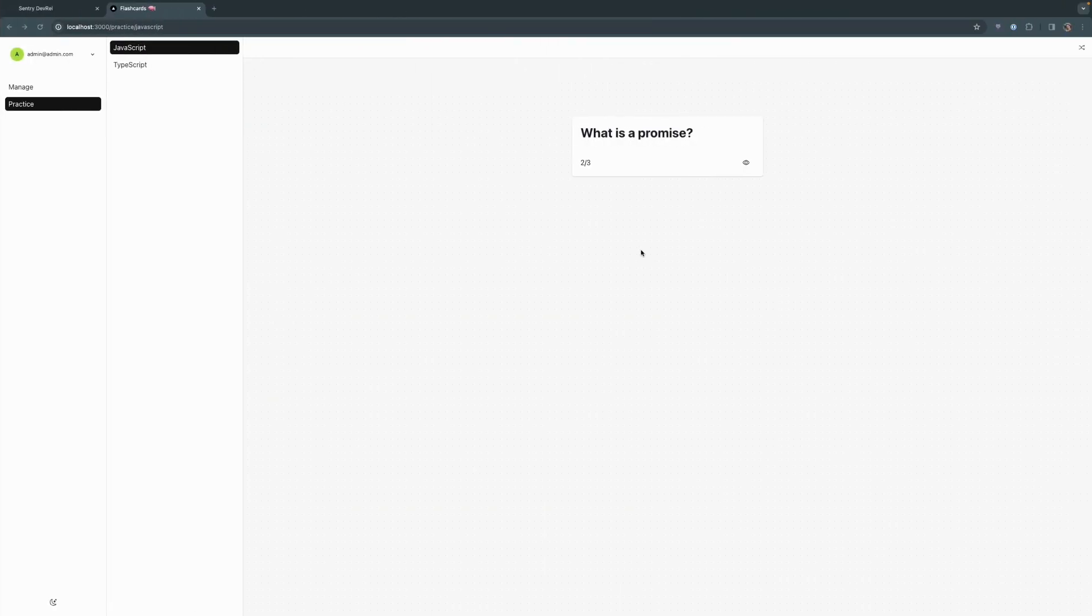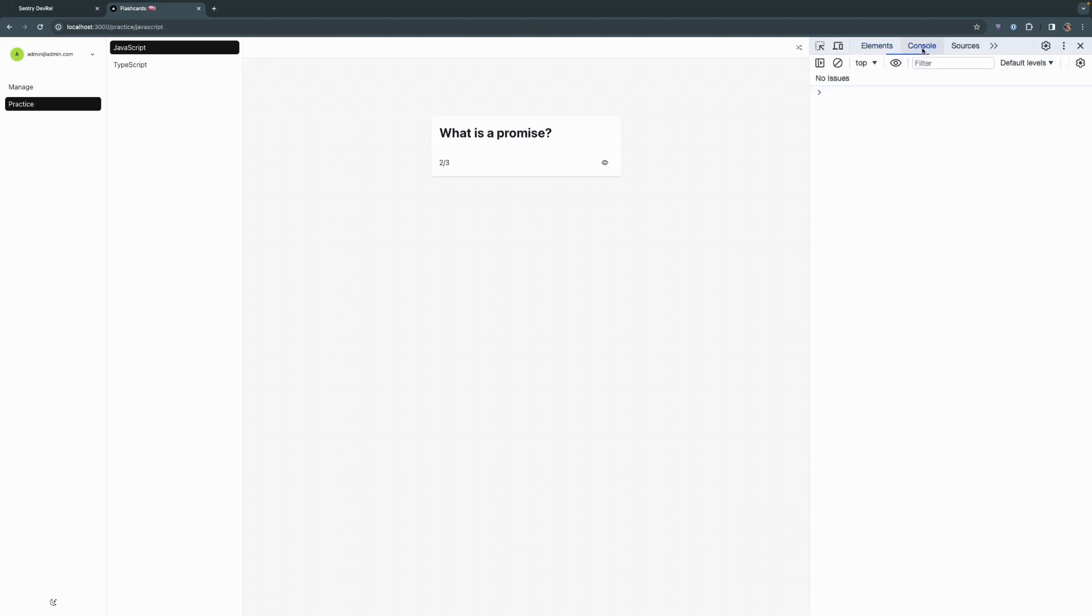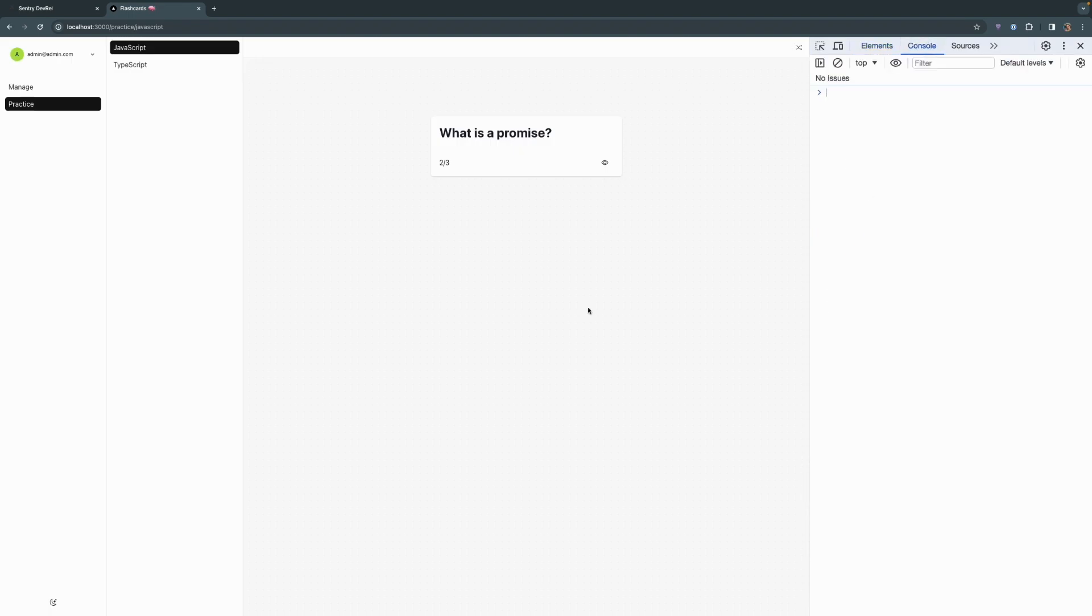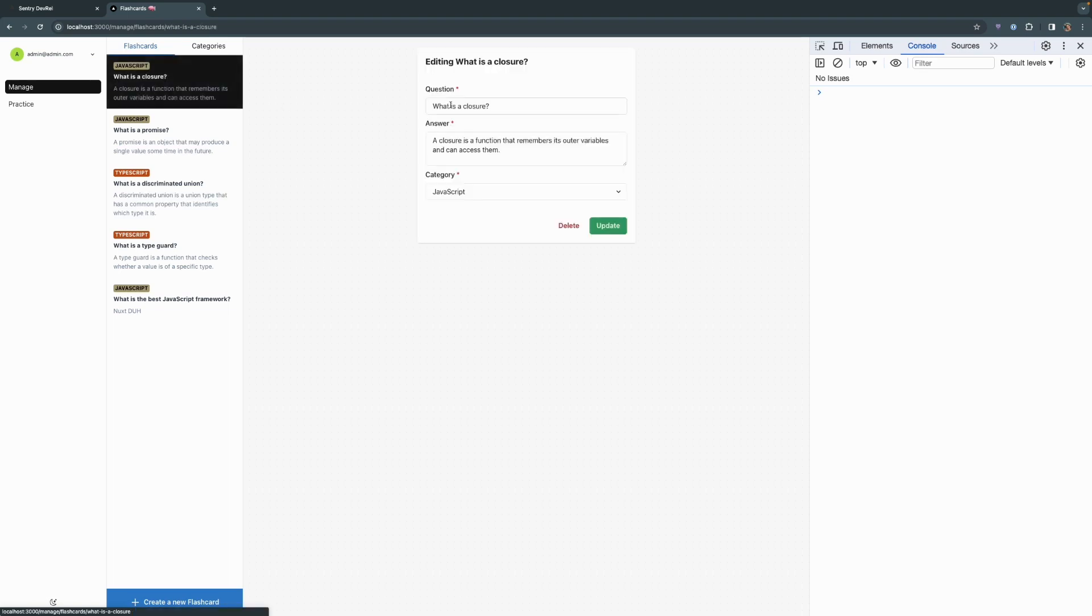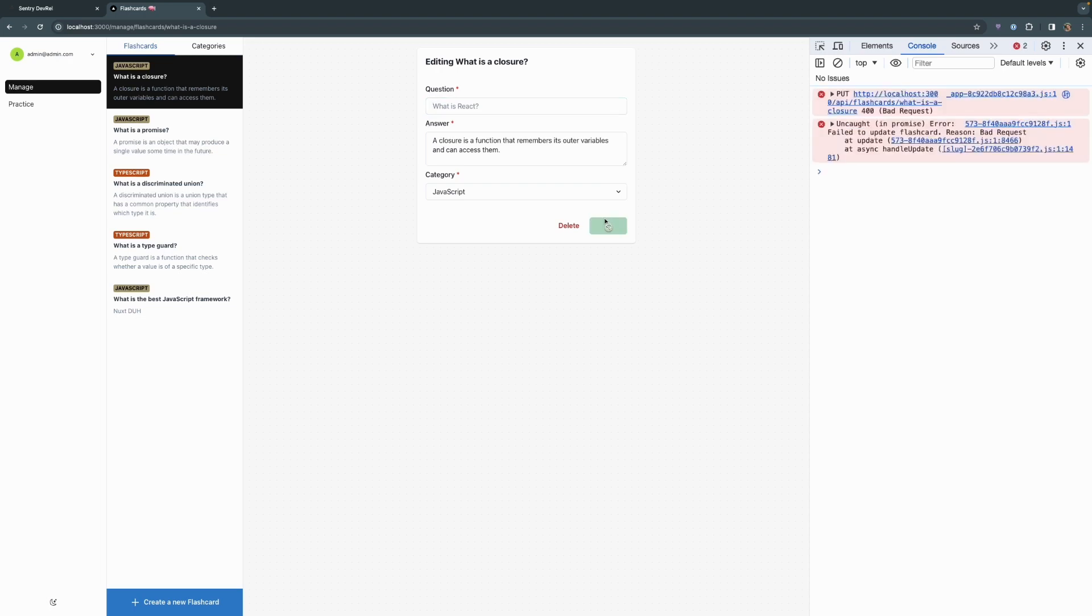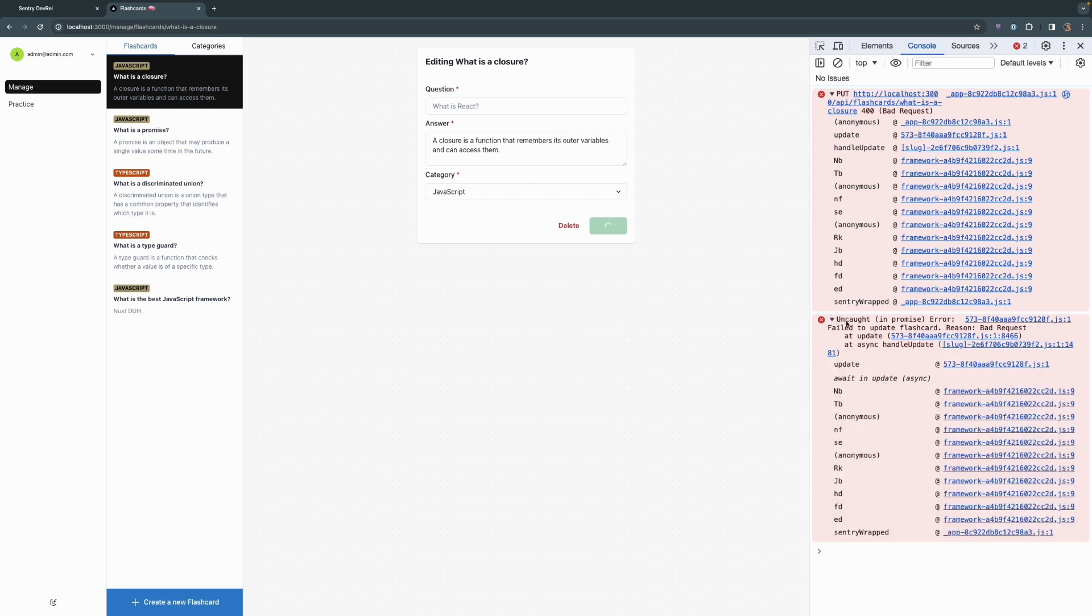And now that it's running, I'm going to head back over. And before we do anything else, I'm going to open up the JavaScript console within the browser, just so that we can see if there's any useful information there as well. We're going to head over to manage and just click on this very first question or flashcard and remove the question and attempt to update. We're getting an error. We're getting this spinning wheel here. And what we should have gotten was saying, hey, you can't update without filling out this field since it is a required field. The error that we get over here is a bad request on put, on what is the closure, not getting a ton of information here. Bad reason or failed to update flashcard, reason, bad request, an update. But again, not really a ton of useful information.